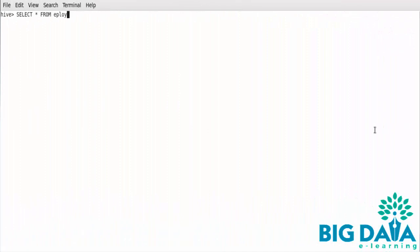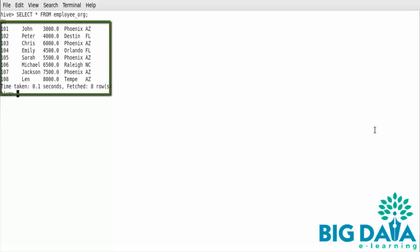Let's try this statement in the Hive console. I have a Hive table where we have the data for the Employee ID, Employee Name, Employee Salary, Employee City, and Employee State columns.